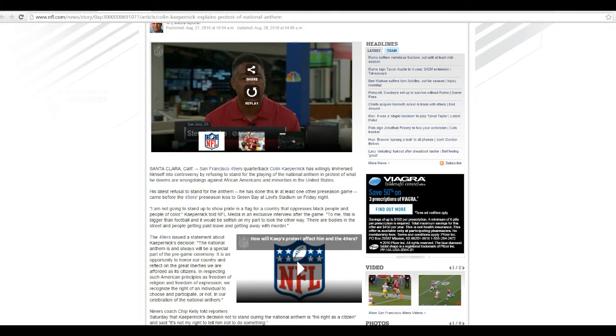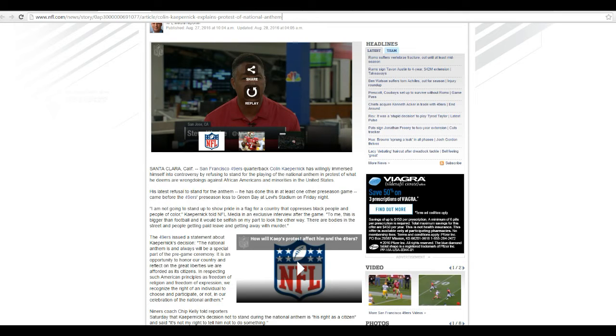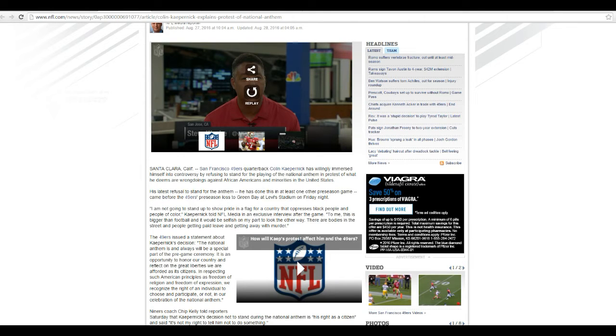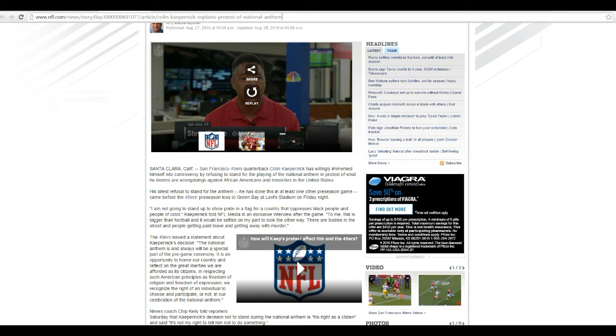I am not going to stand up to show pride in the flag for a country that oppresses black people and people of color, Kaepernick told NFL media in an exclusive interview after the game. To me, it's bigger than football, and it would be selfish on my part to look the other way. There are bodies in the street and people getting paid leave and getting away with murder.